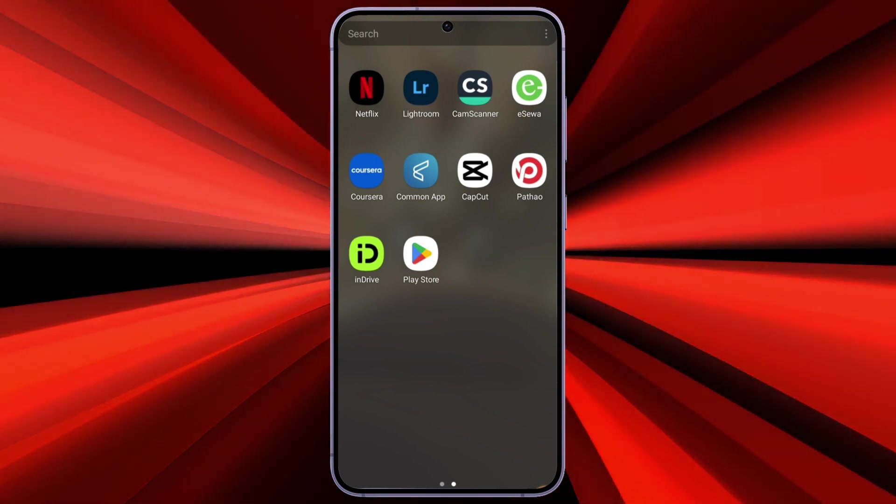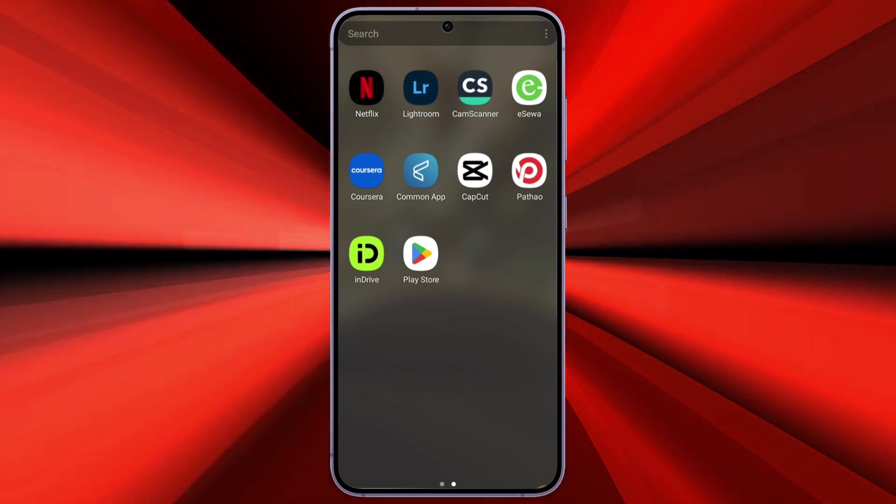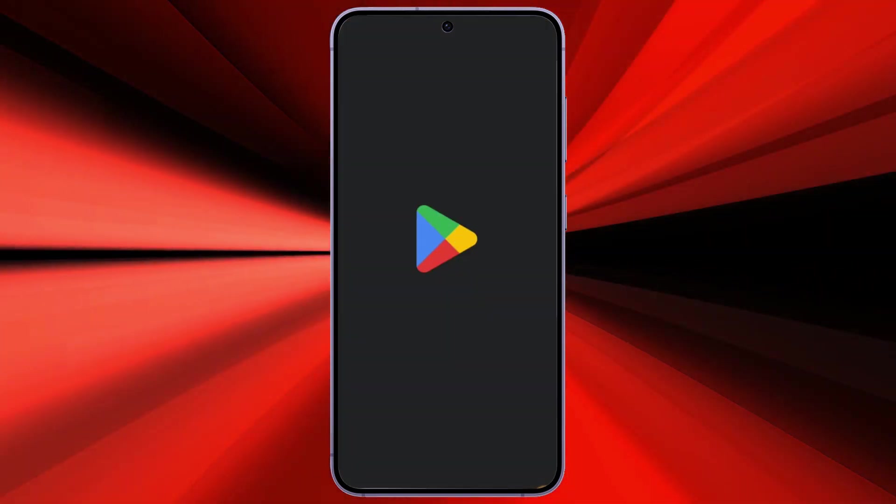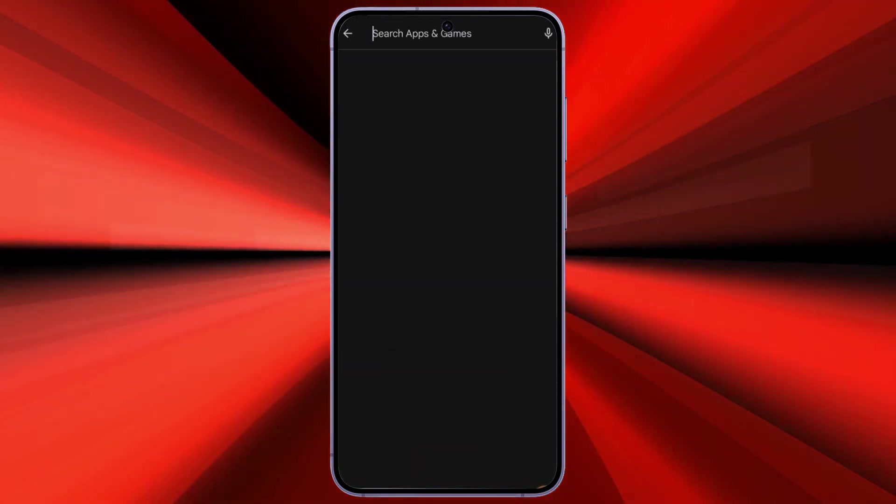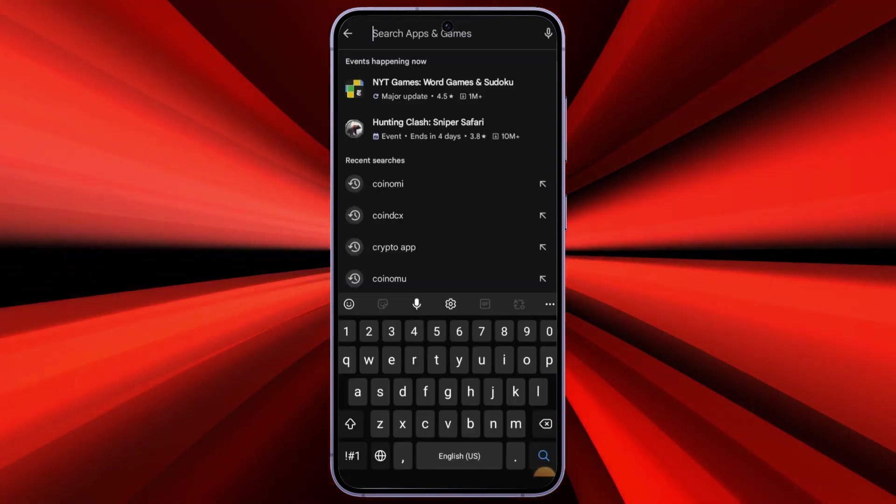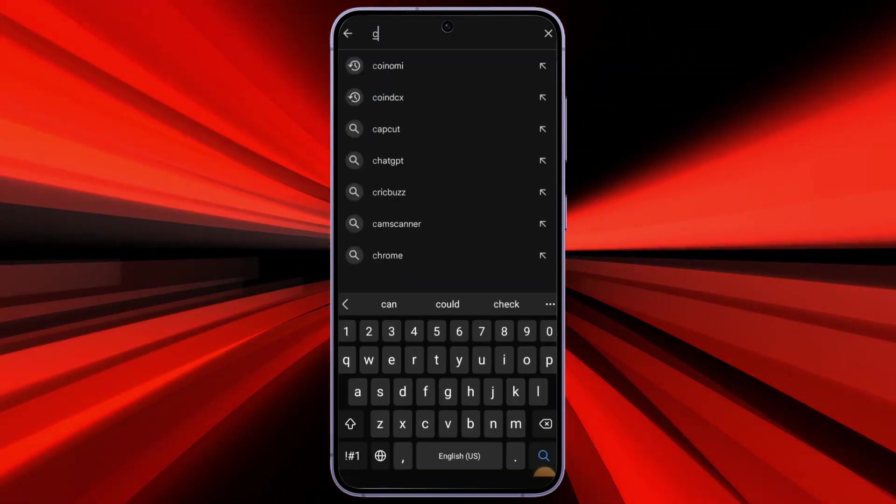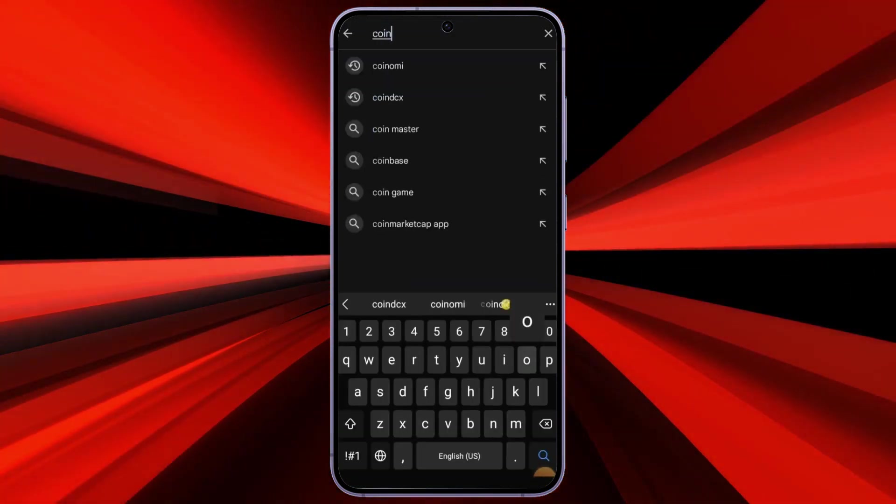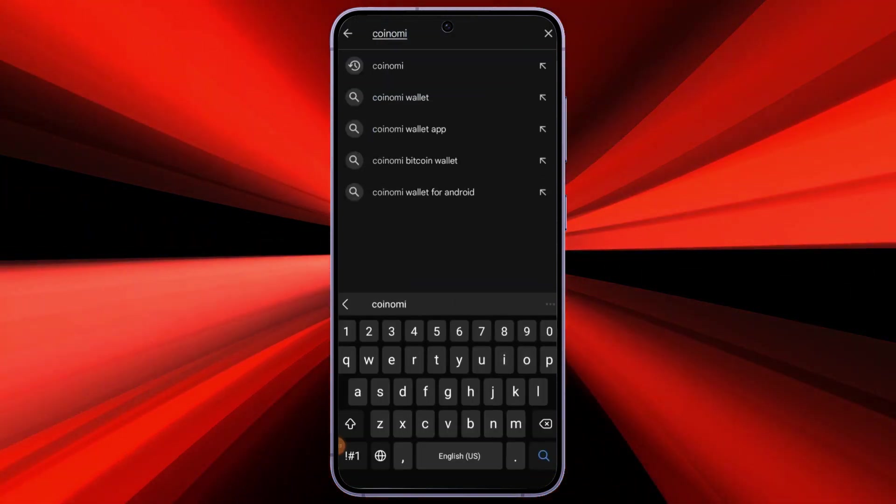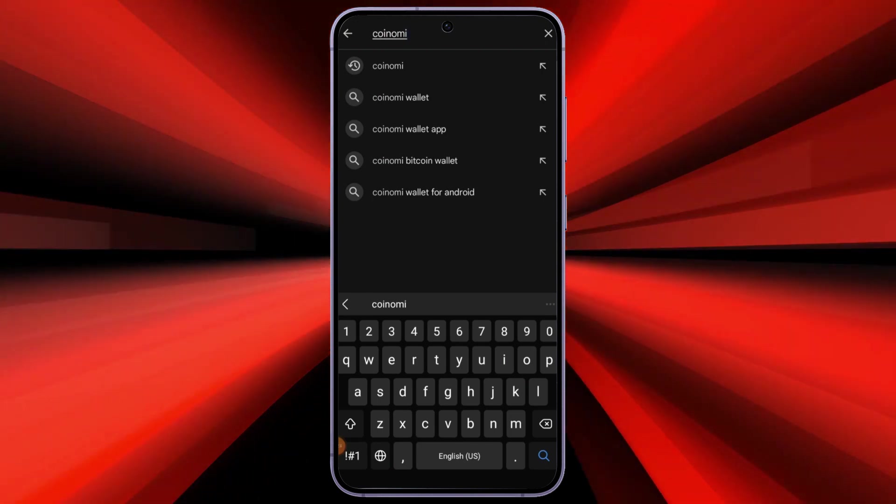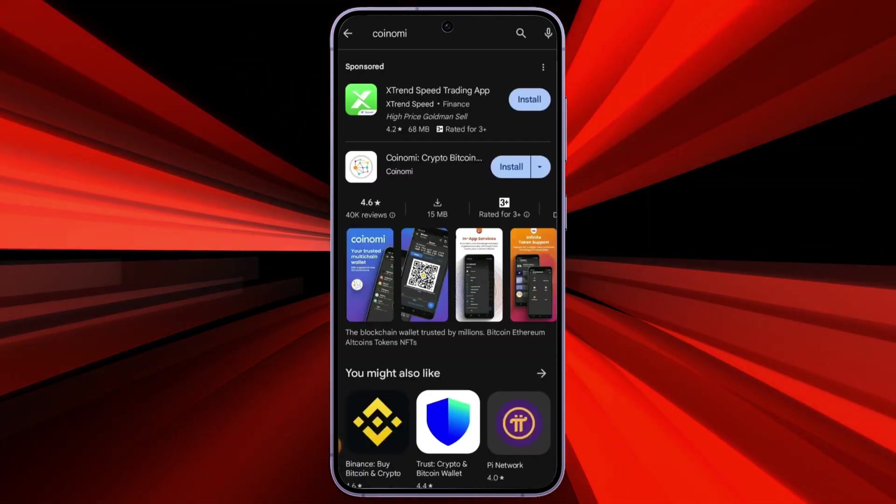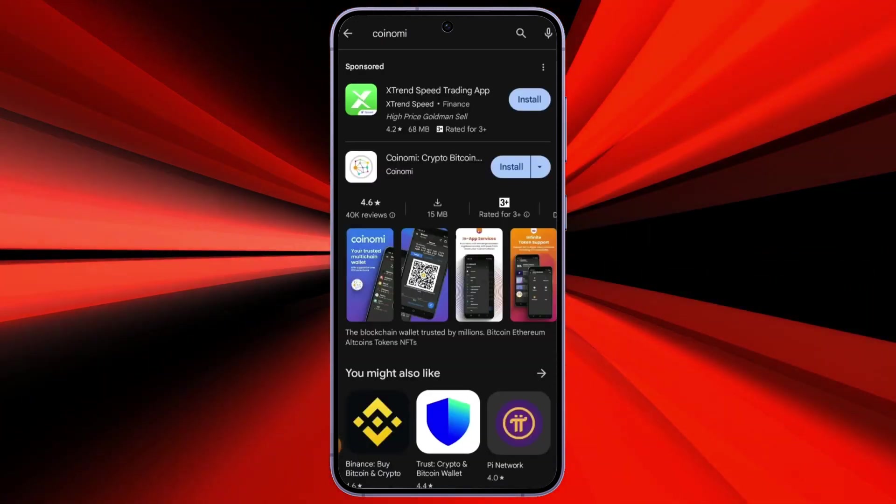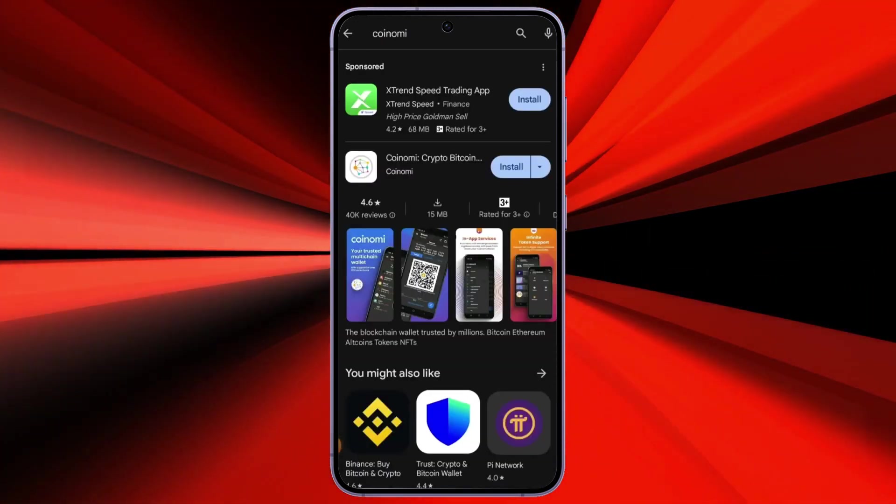Now, to download the CoinOMI application, you just need to open the Play Store on your Android smartphone and type in CoinOMI in the search bar. After searching for CoinOMI on your phone and the results pop up, click on the CoinOMI application and hit install.